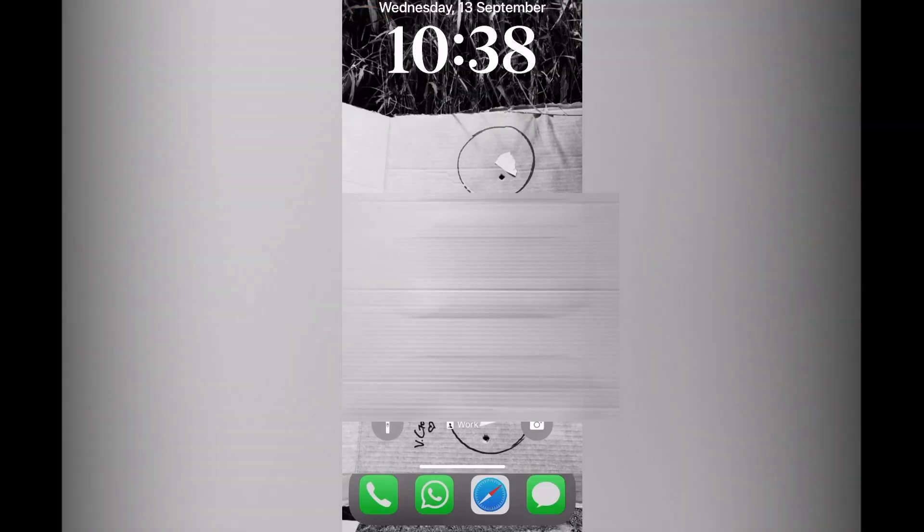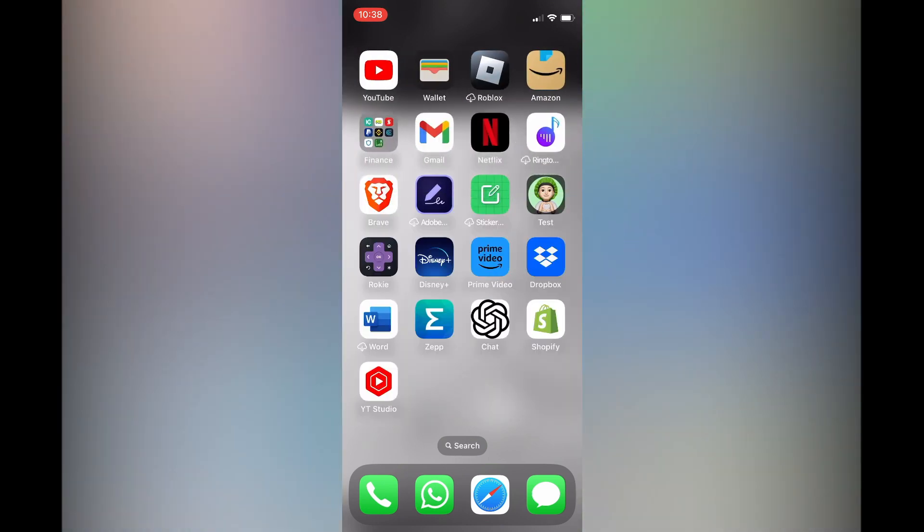Now if I open my phone you can also see that it is in this section as well. Hope you found this tutorial helpful and informative. If you did, be sure to hit the like button and subscribe.